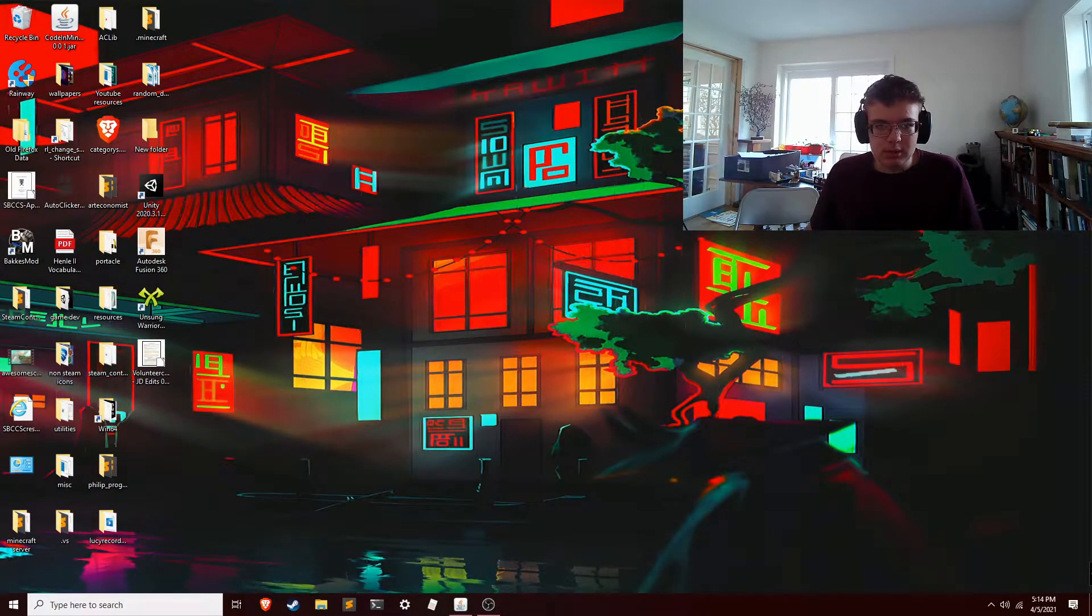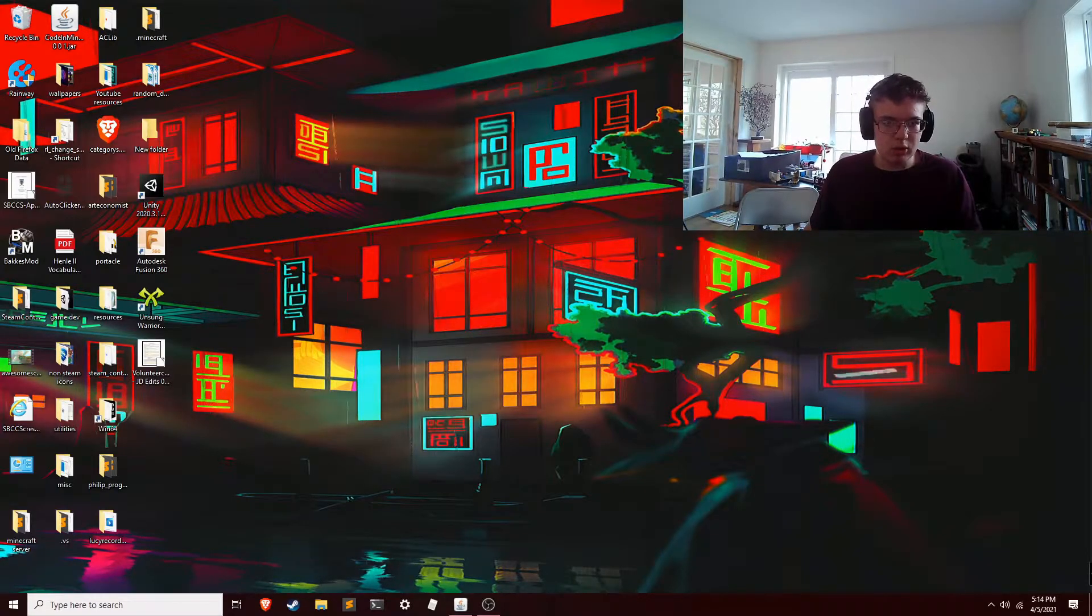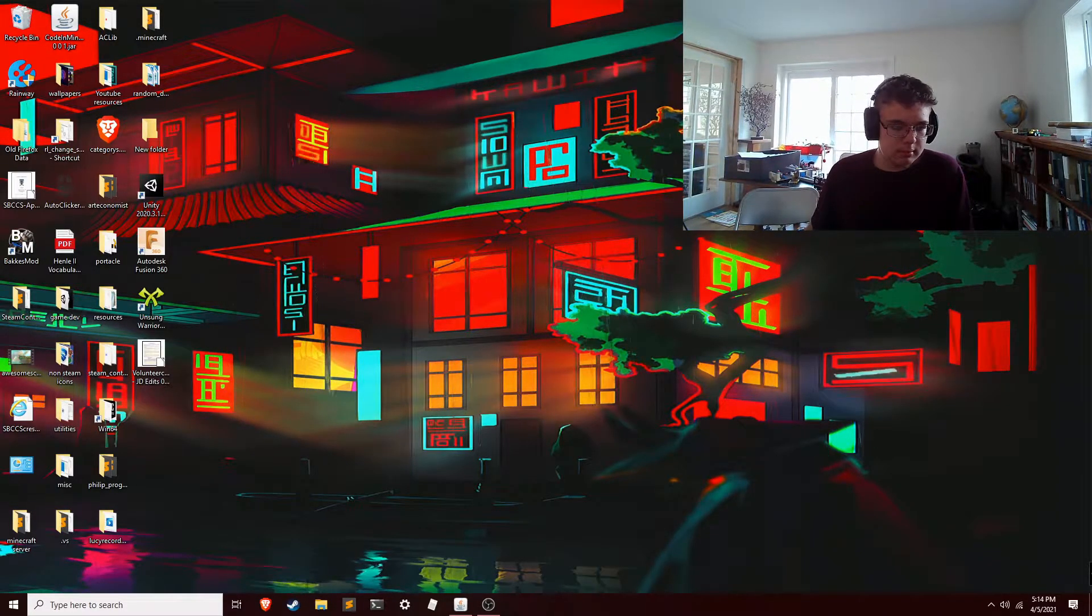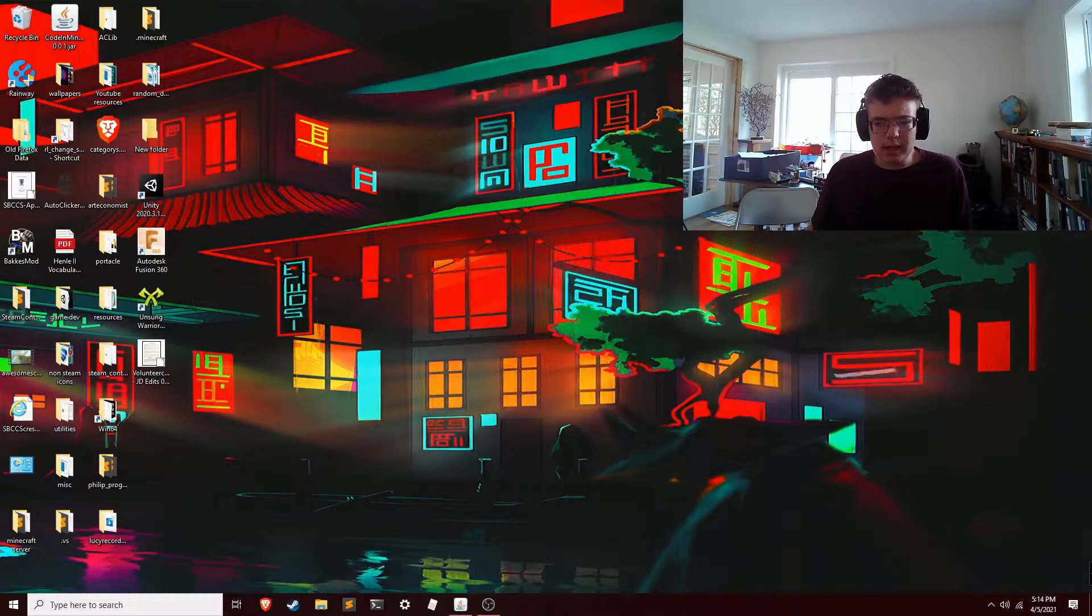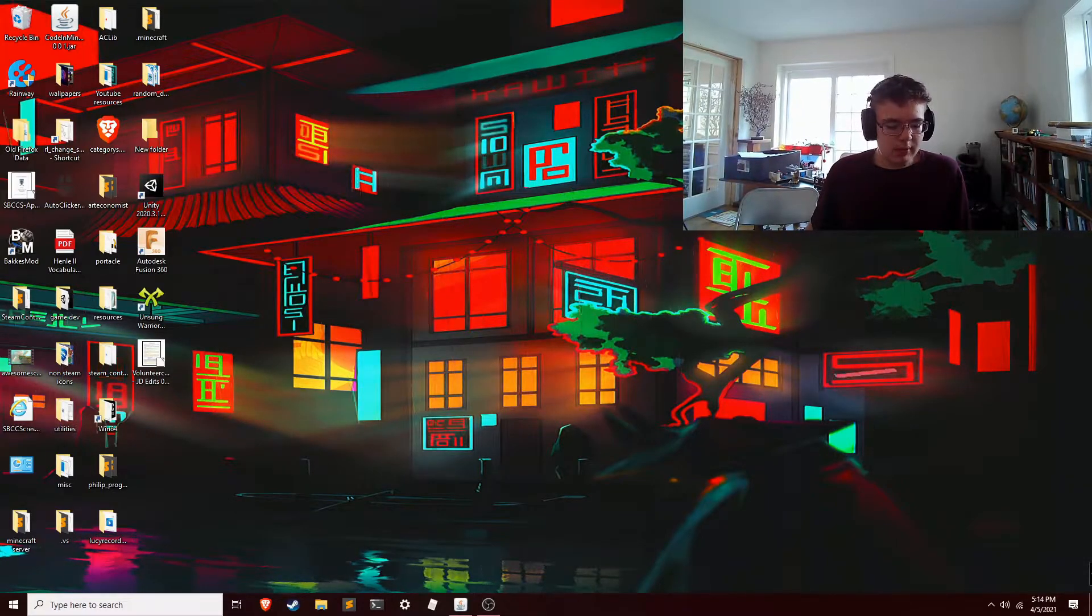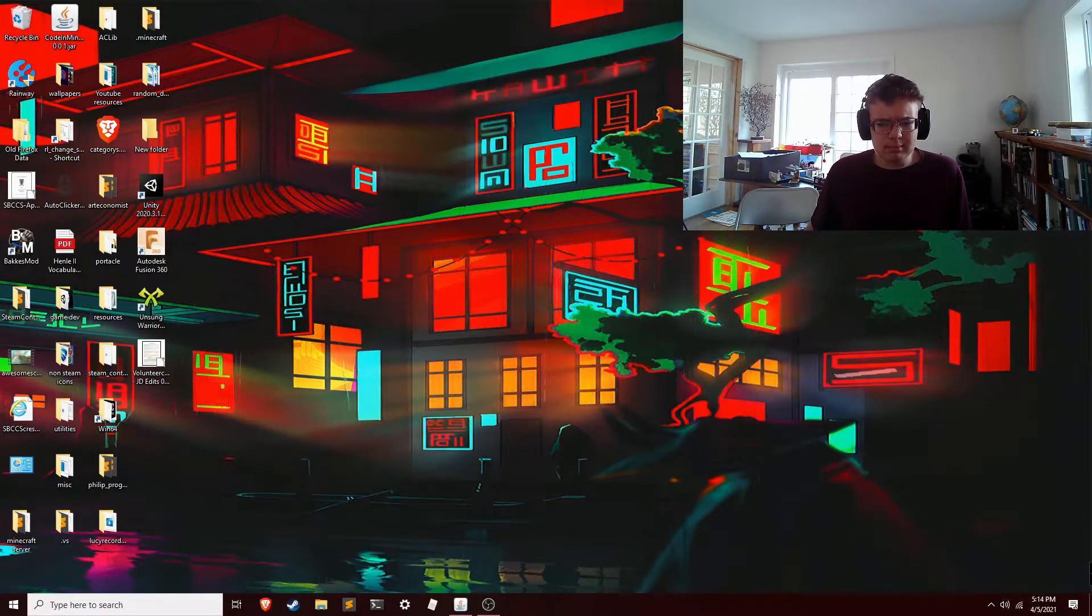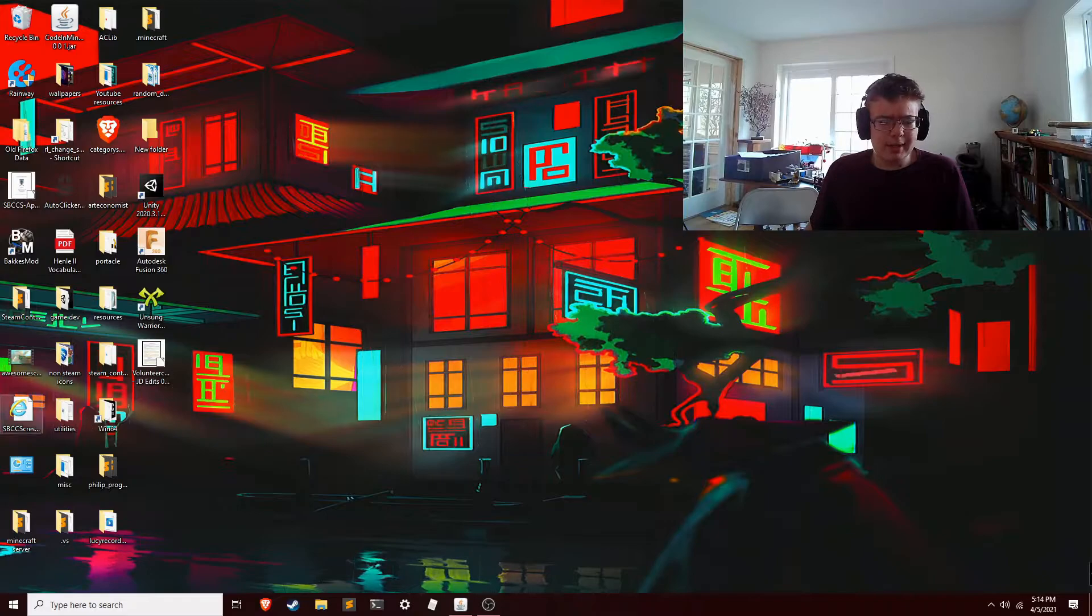That's also native Steam controller support. That's my controller I use. So that's nice. Rainway, what does it have going for it? It's kind of slightly nicer UI.